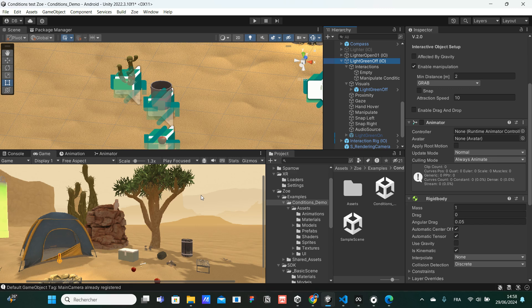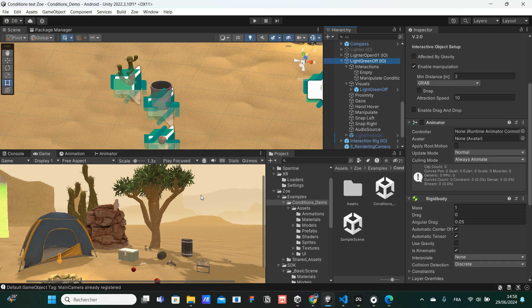For this example, we will use a bucket of water and a small cactus. And what we will do is that when the bucket of water is close enough to the cactus, the cactus will grow in size.